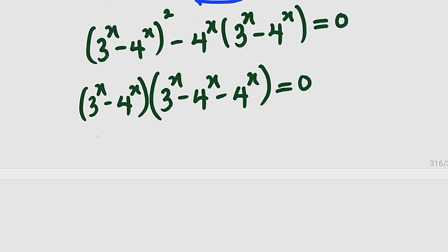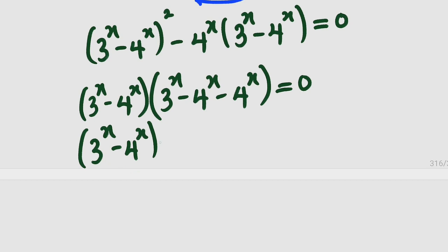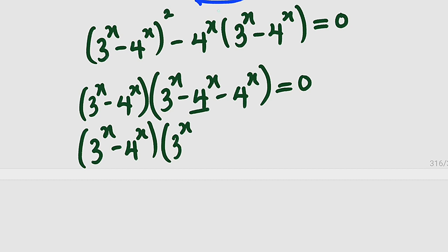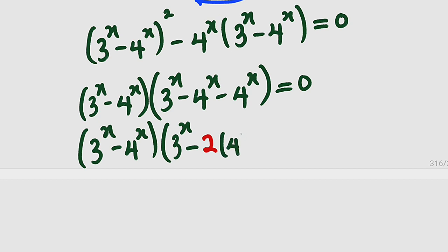Simplifying further: we have one factor of 3 to the power of x minus 4 to the power of x outside, and in the bracket, we still have one 3 to the power of x minus 4 to the power of x remaining from the squared term, minus 4 to the power of x from the other factor. So it simplifies to 3 to the power of x minus 4 to the power of x, multiplied by 3 to the power of x minus 2 times 4 to the power of x, all equal to 0.